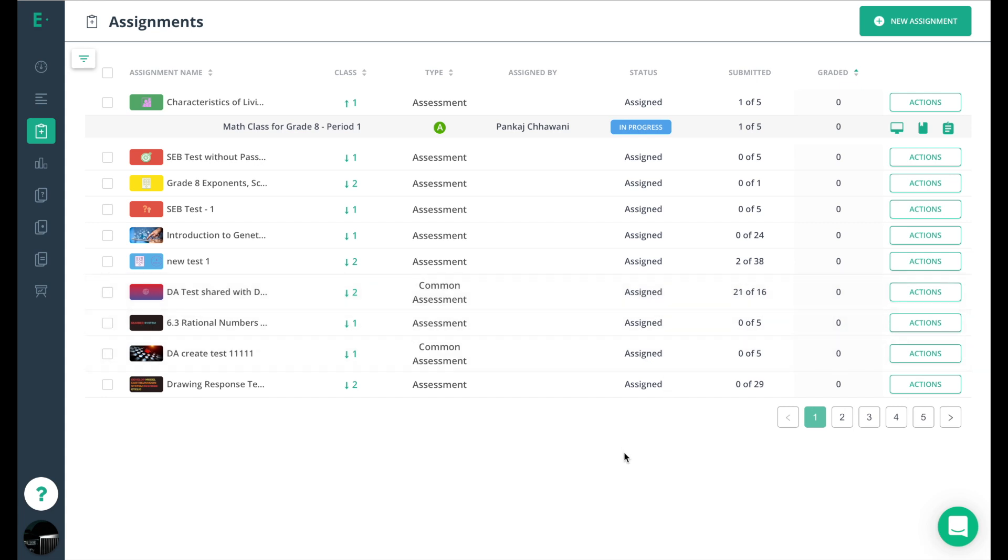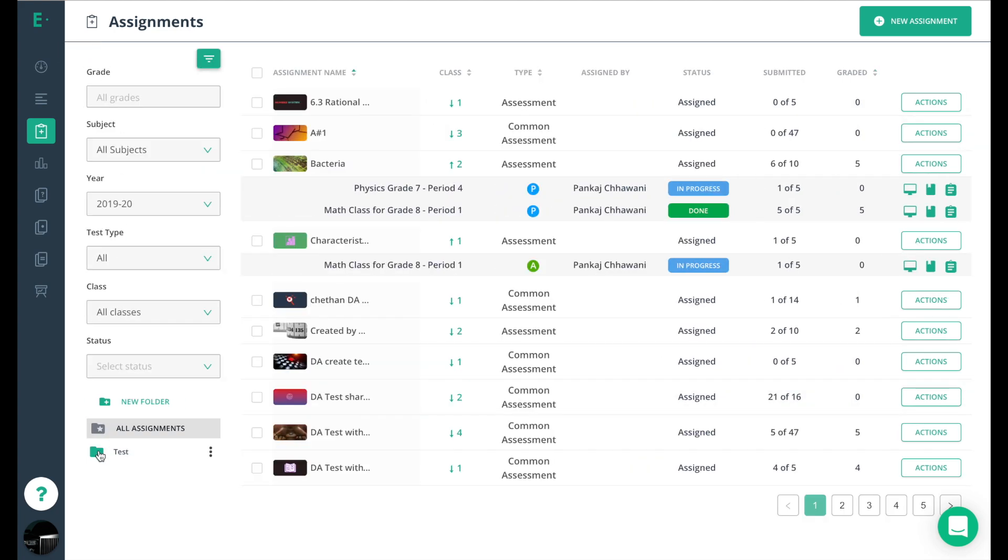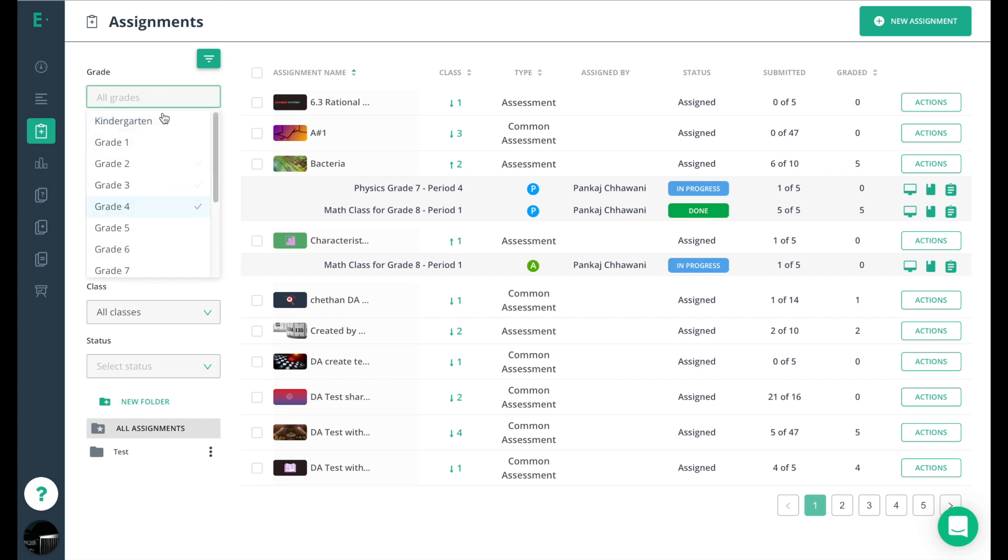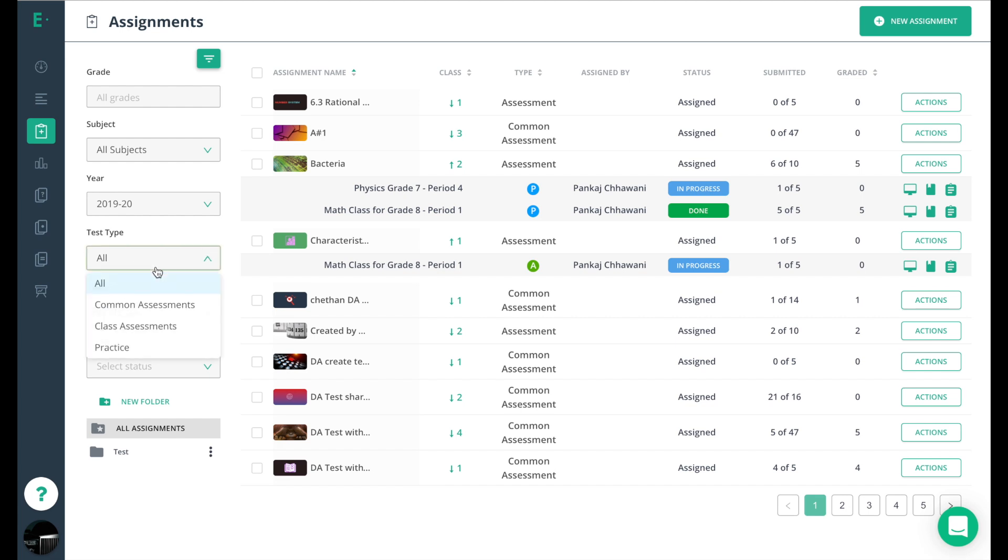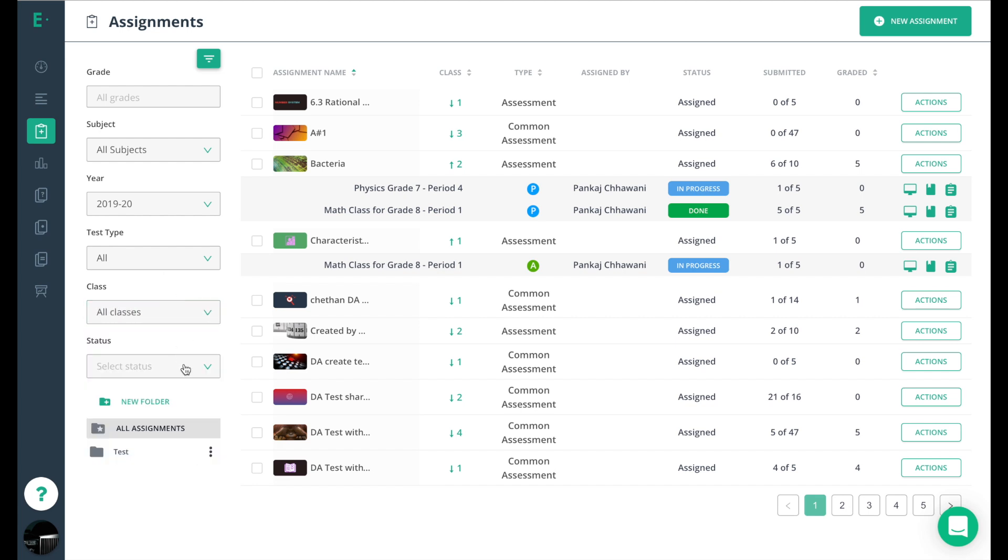Finally, don't forget to check out the filters icon over here to help you sort by grade, by subject, year, test type including the practice test type that's brand new to Edge Elastic, by class, and by status.